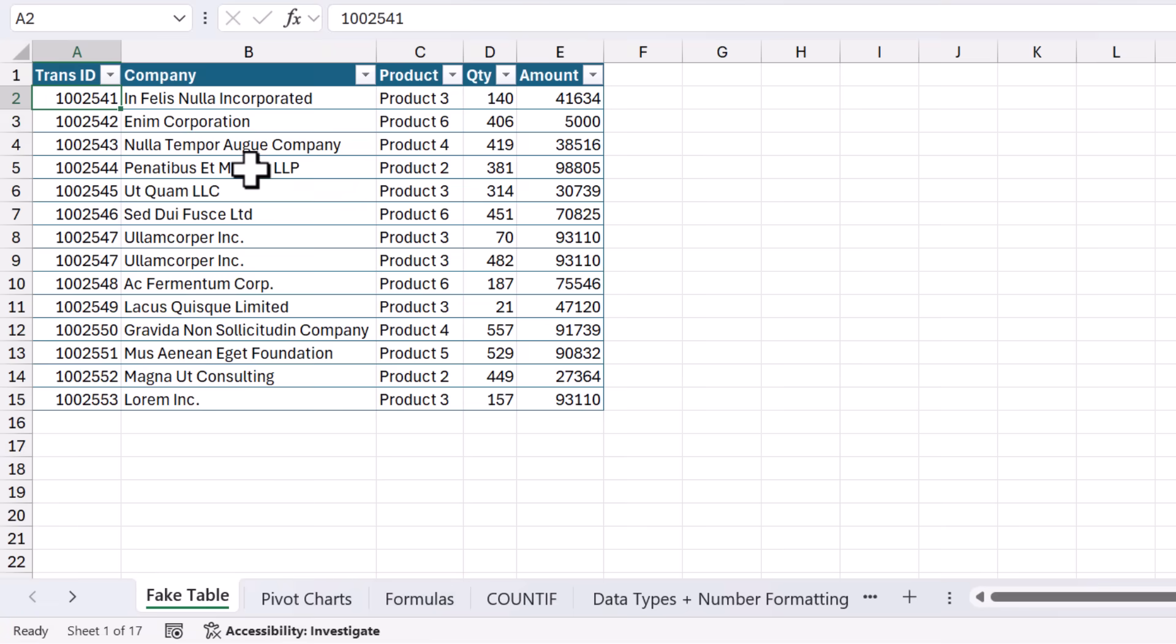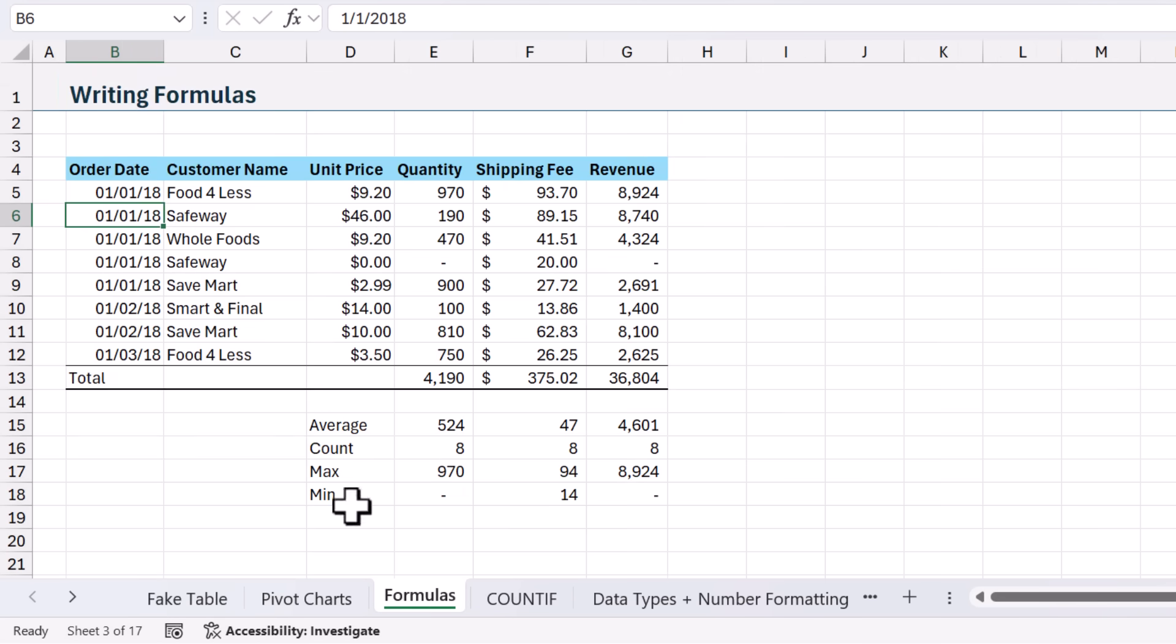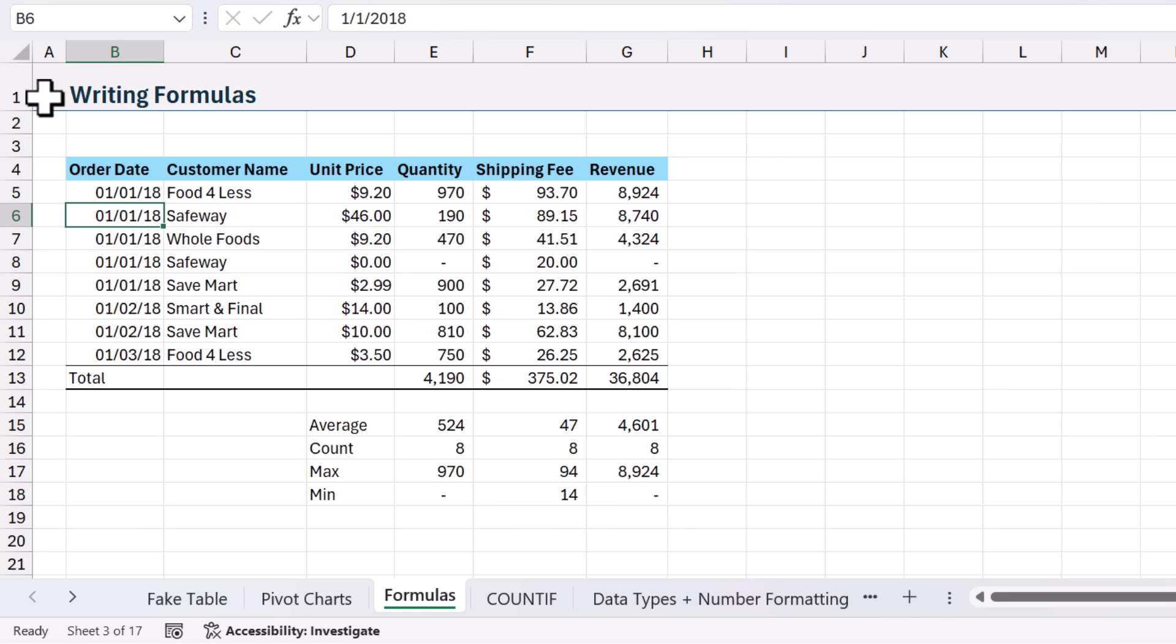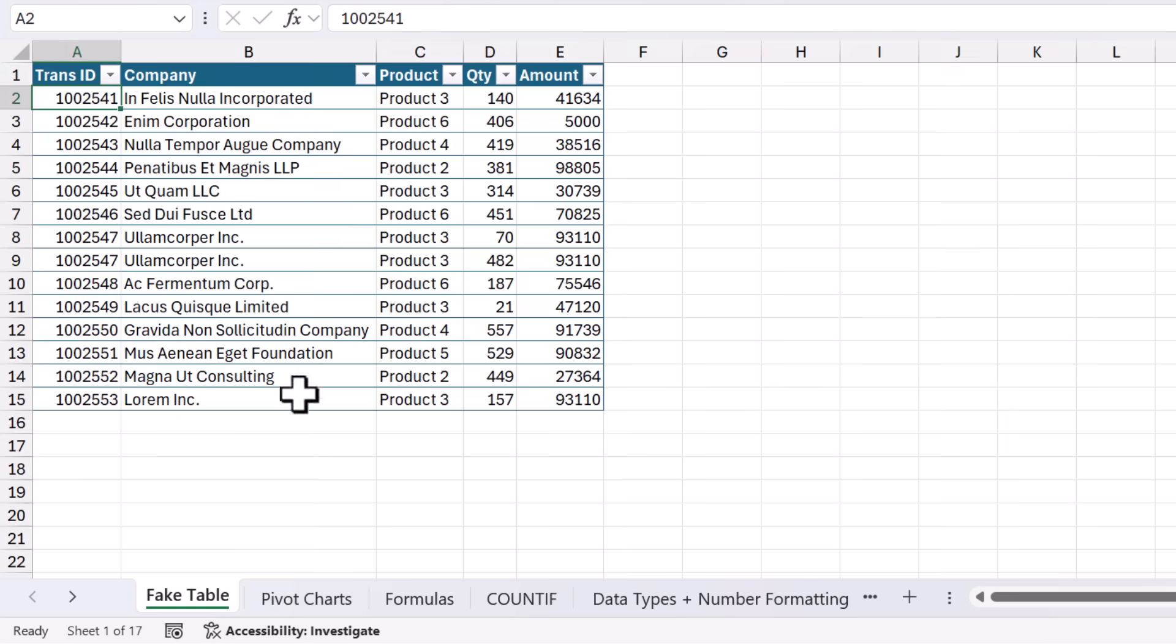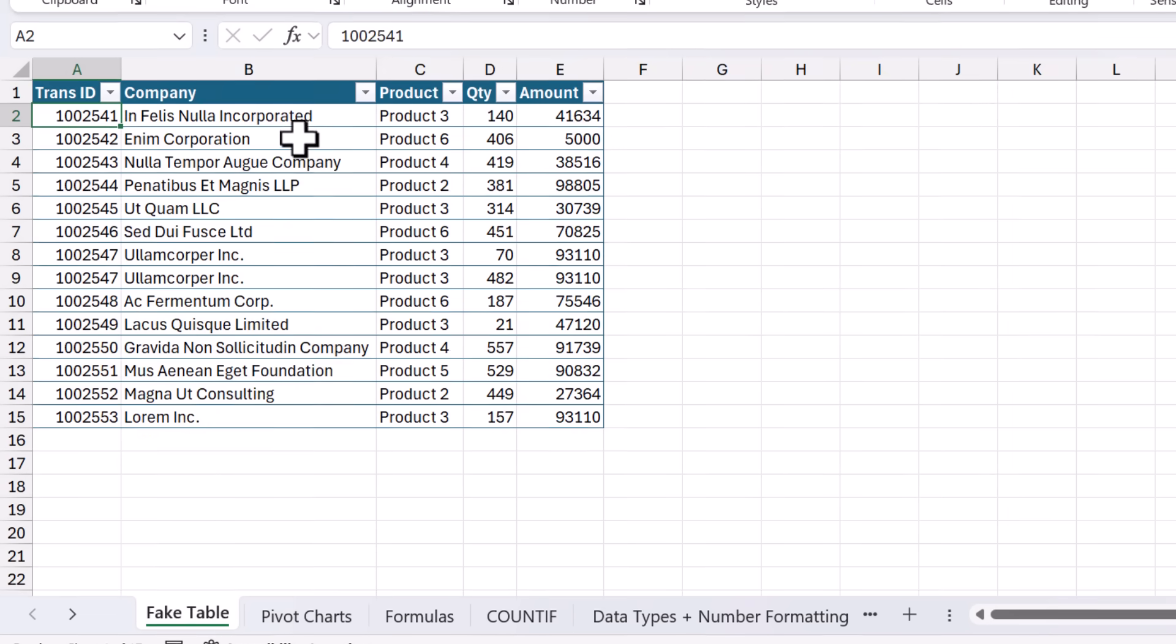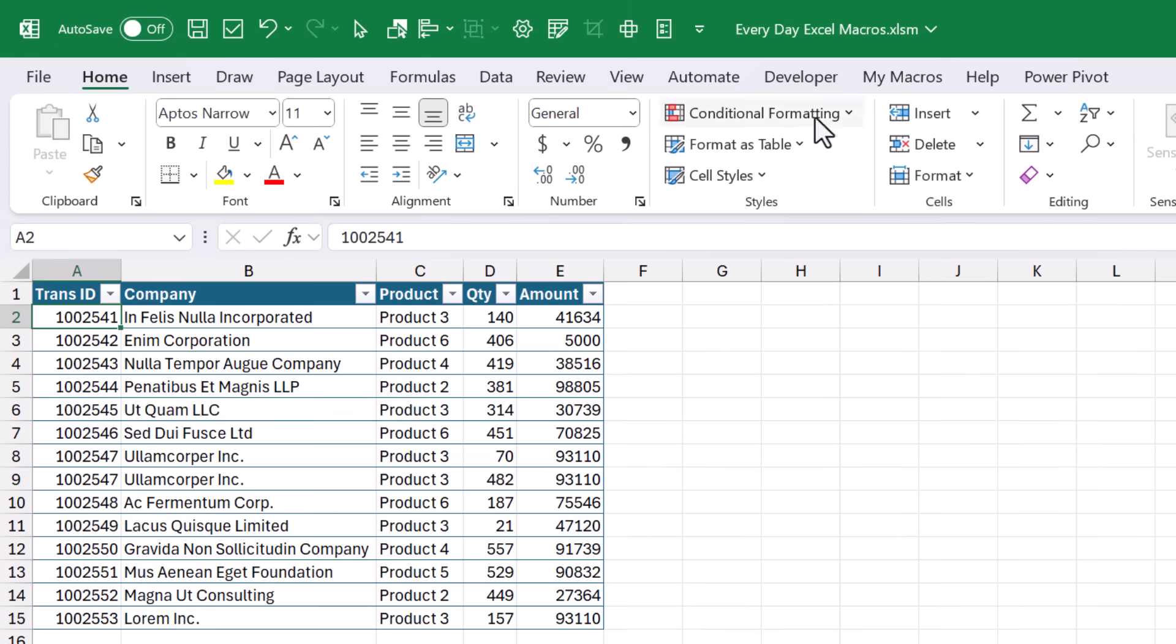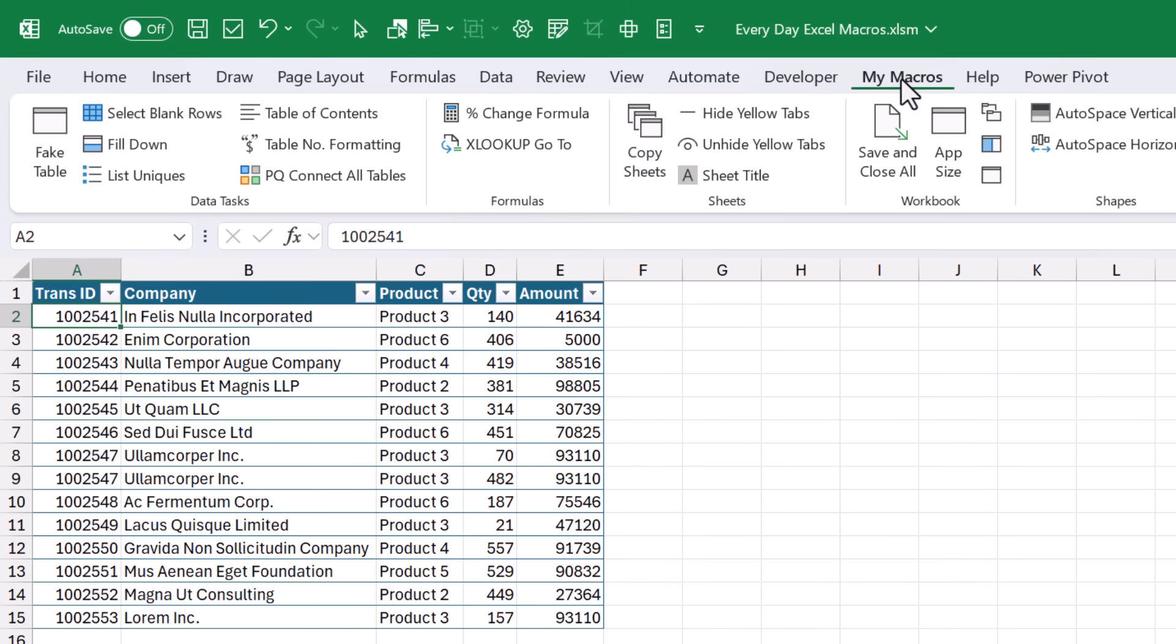The next macro we're going to look at will also make your sheets look nicer. So if you've seen my videos in the past, you know that I like to have this title up here, this header at the top of each sheet. And this can take several steps to add this in and do all of the formatting here in this header row. So of course, I have a macro that will do that with the click of a button. I'm going to jump back over to this sheet that does not have that title yet.